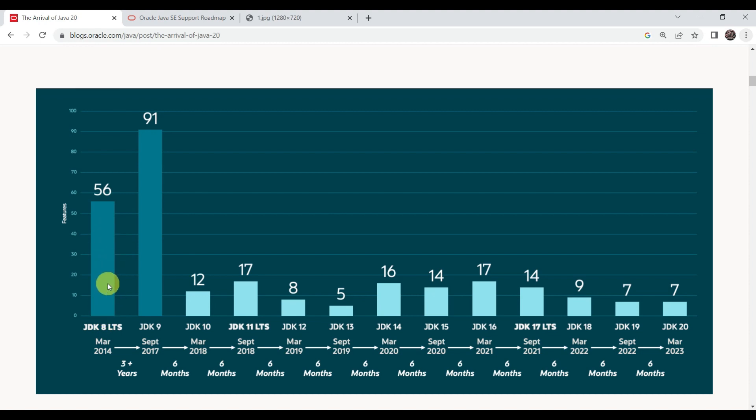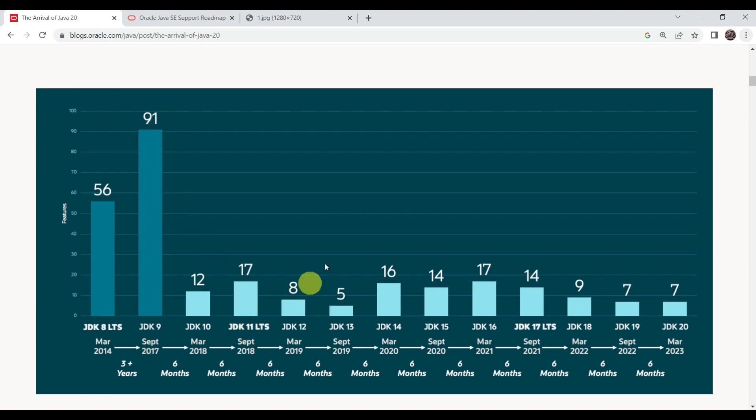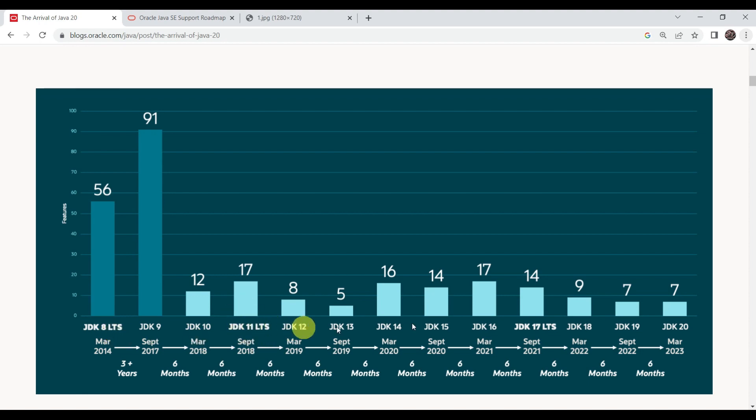You can see there is a main version, that is Java 8. It is the most stable version, and most of the legacy applications are running on Java 8 still. In Java 9, there are 91 features they have released. If we talk about long-term support, then JDK 8 is having the LTS version.